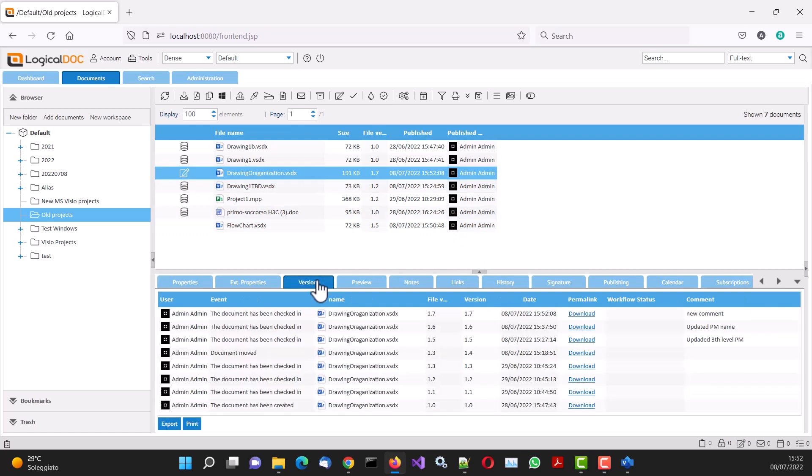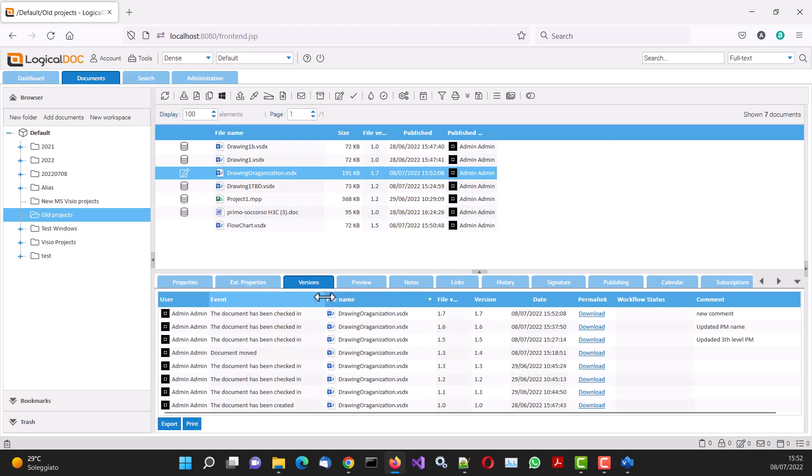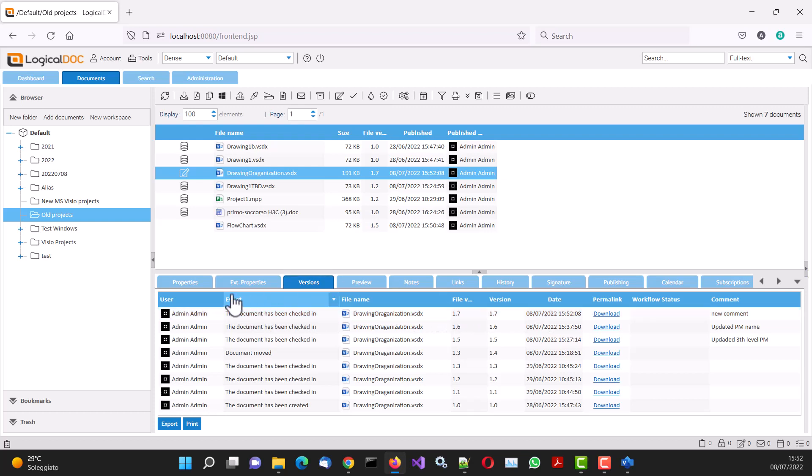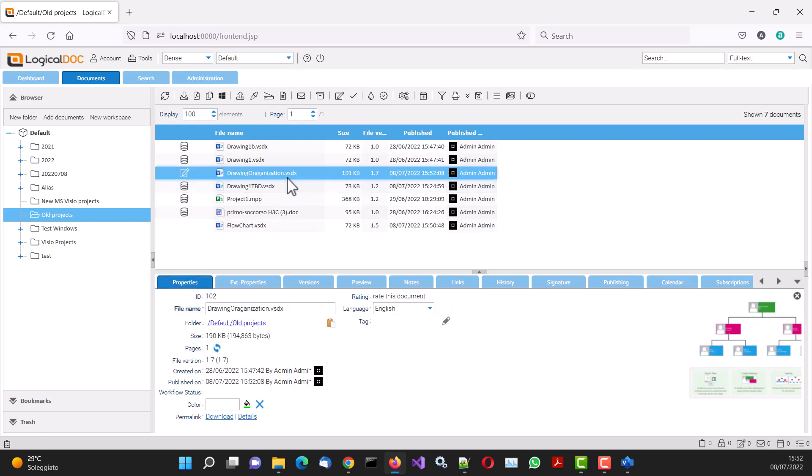By selecting the Versions tab, it is possible to view all the information available: who produced a new version, when, and it is also possible to perform operations such as download, preview, and comparison.